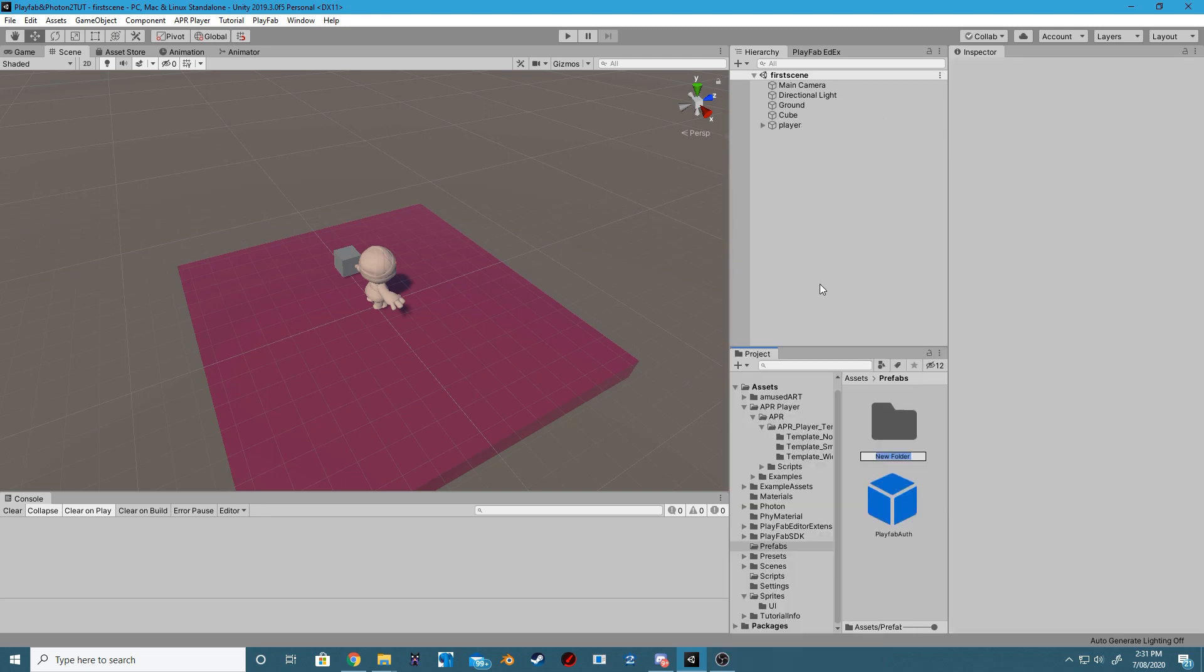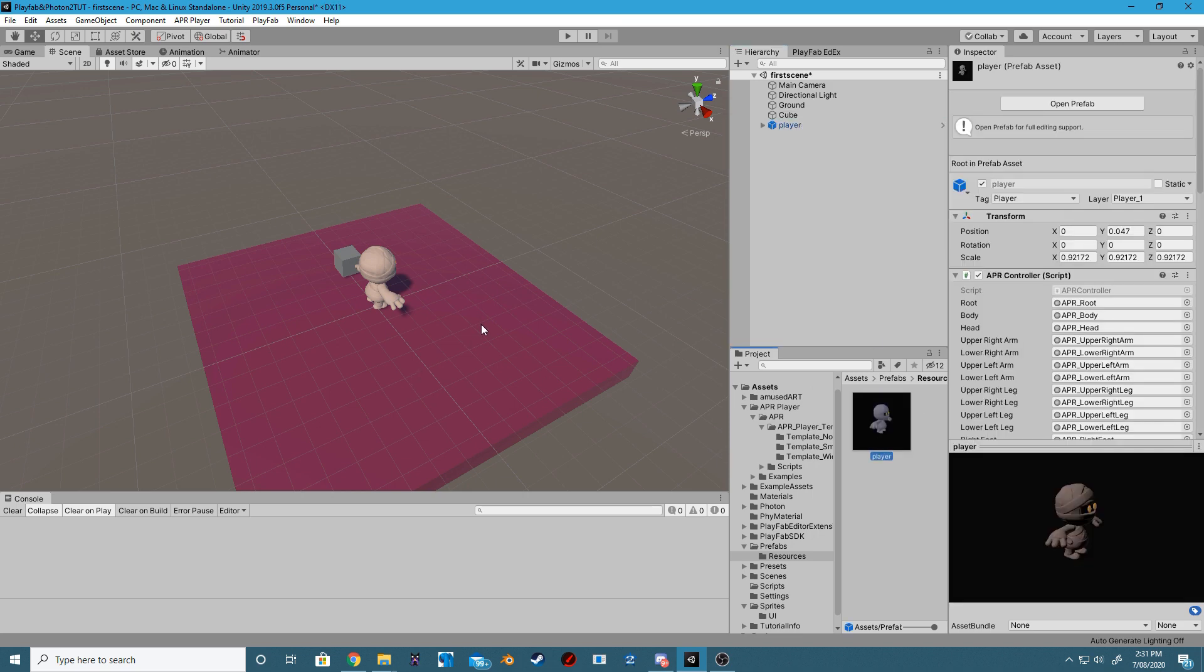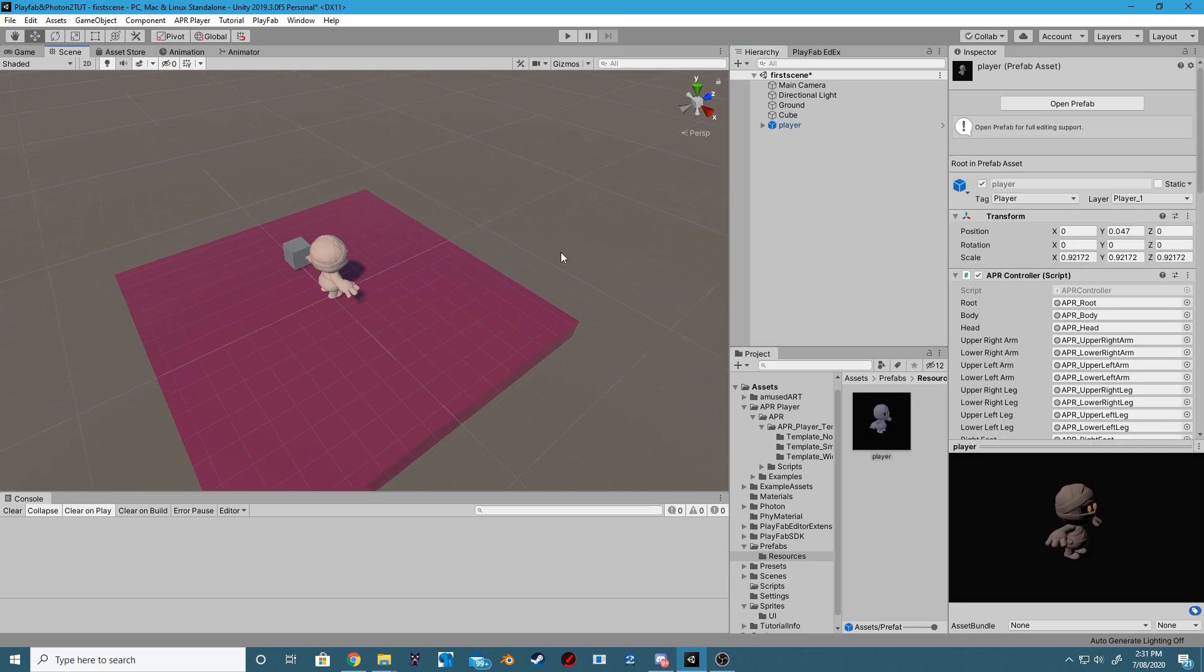Step 1: Rename our APR player object to player. Make sure we then create a folder inside of prefabs called resources and create the prefab in there.